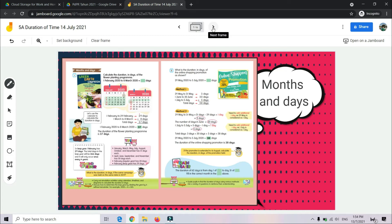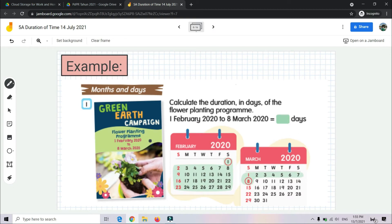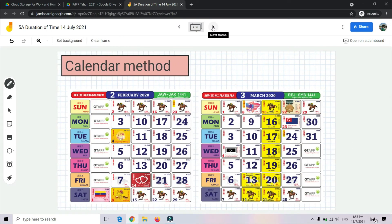How about months and days? Macam mana pula dengan bulan dan hari? You can see the example on page 124. Calculate the duration in days of the flower planting program — from 1 February 2020 until 8 March 2020. Kita kira durasi dalam hari untuk program penanaman bunga. Now we can use the calendar method — kaedah kalendar.